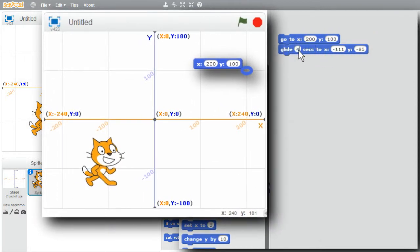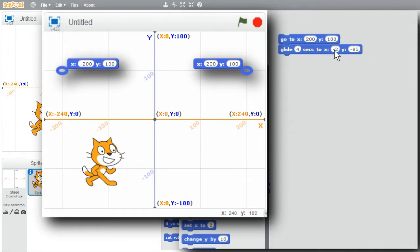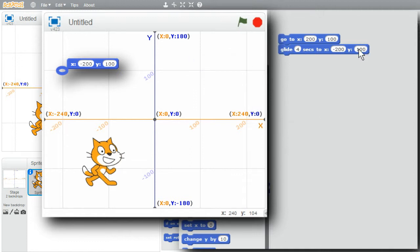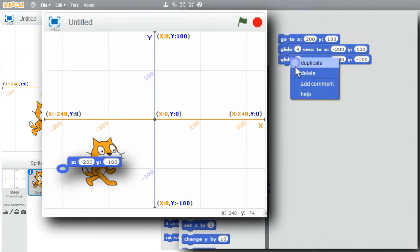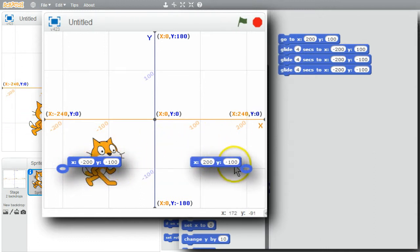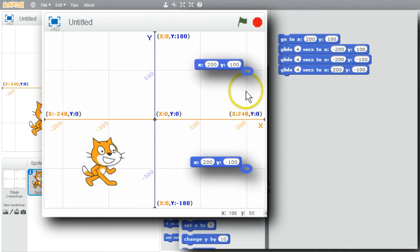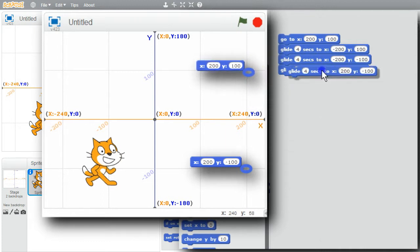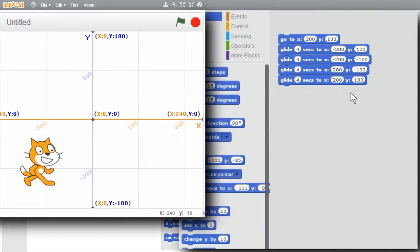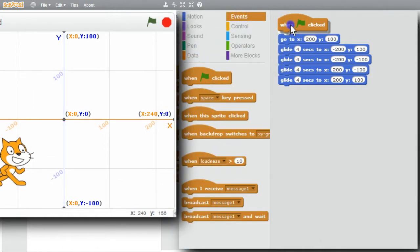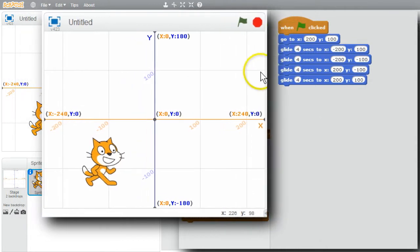I'll have it take four seconds instead of one. Move to minus 200, 100 — that's the upper left. I'll copy it. Duplicate. Now for minus 200, minus 100. Duplicate. Then have the cat glide to 200, minus 100. Remove the minus sign. Then back to 200, 100. Duplicate. Remove the minus sign. I want this to start when the green flag is clicked. When the green flag is clicked, the cat will go to 200, 100.